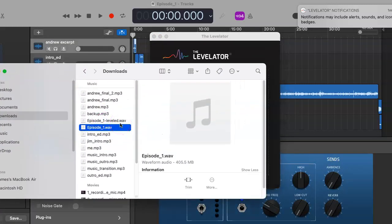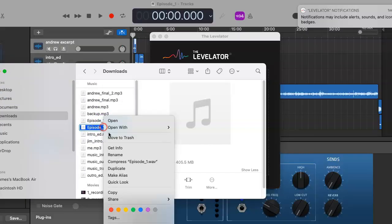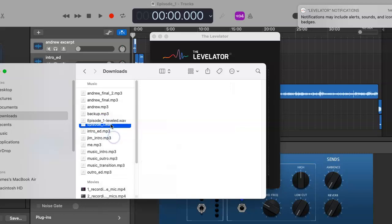As you'll see, wherever you choose that file to be leveled at, it'll pop up right here so you can get rid of your old one, even just by moving it into the trash.